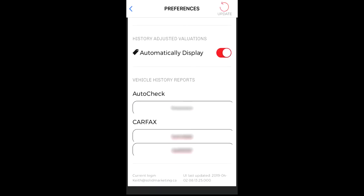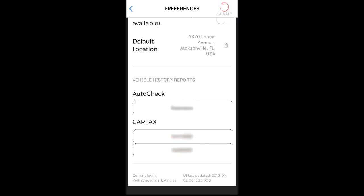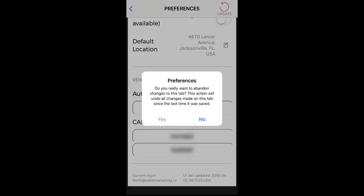Once you've set your preferences, be sure to tap on Update to save your new preferences. Should you exit before updating your preferences, this warning message will display.